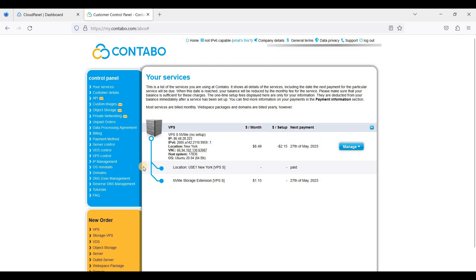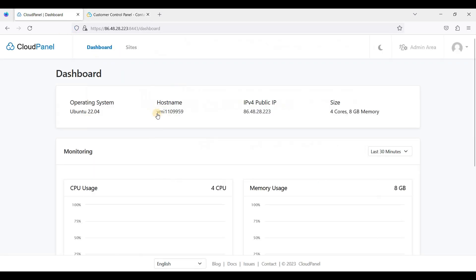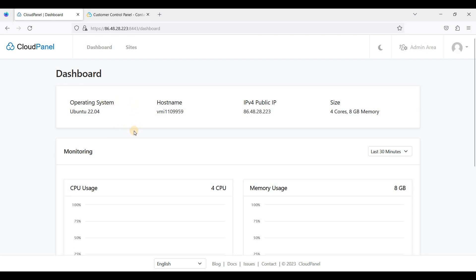I have installed Ubuntu 22.04 LTS and within it is CloudPanel, a free cPanel alternative. First and foremost, you will install CloudPanel on Ubuntu 22.04 LTS on Contabo Cloud. If you don't know how to install CloudPanel, I'll put a link in the description down below so that you can install your own CloudPanel.